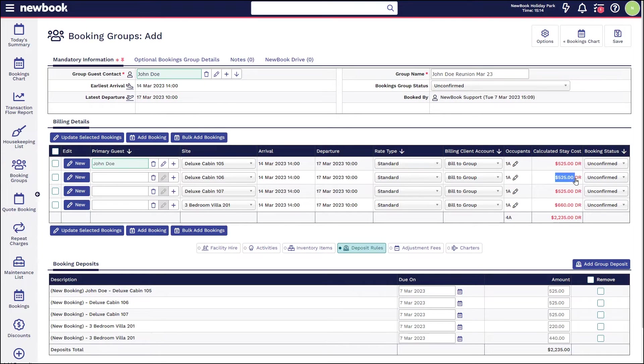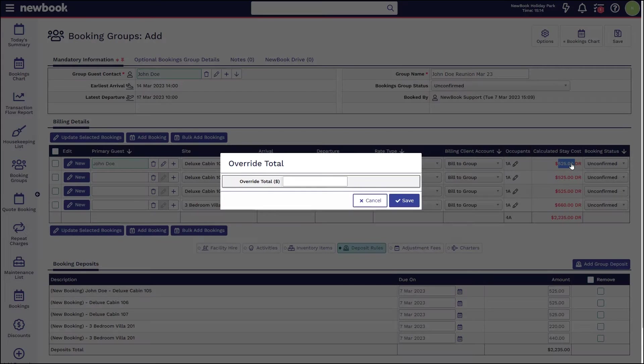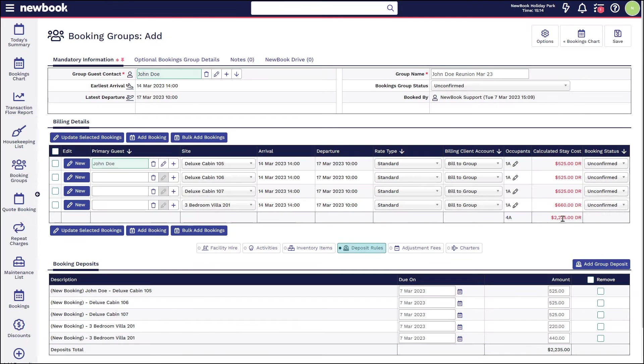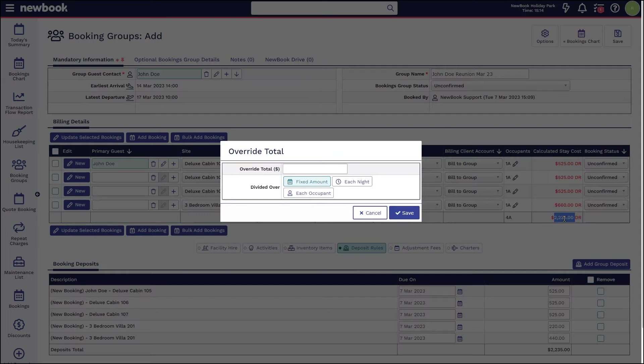If we wanted to adjust a booking individually from here, and we also have the stay cost per booking, you are able to double click and override the total at a booking level. This can also be done in the overall group total here.